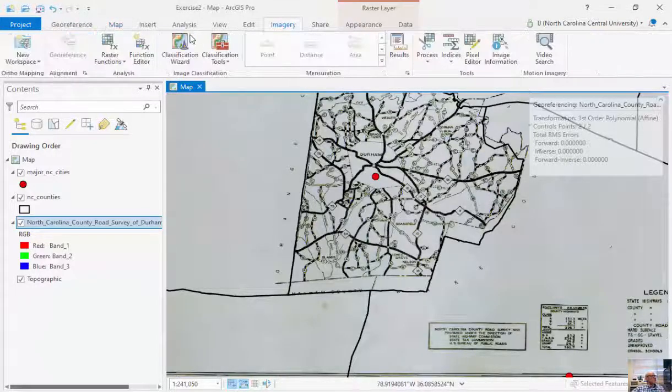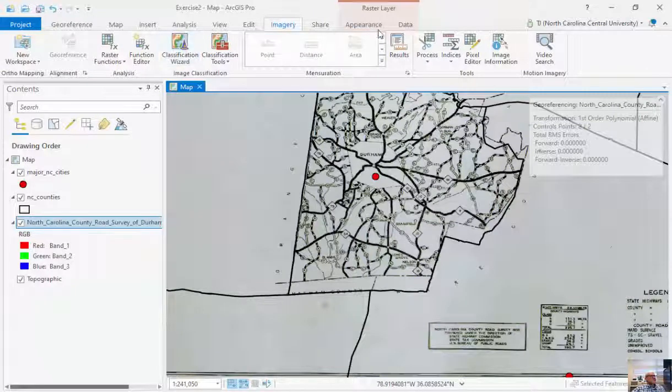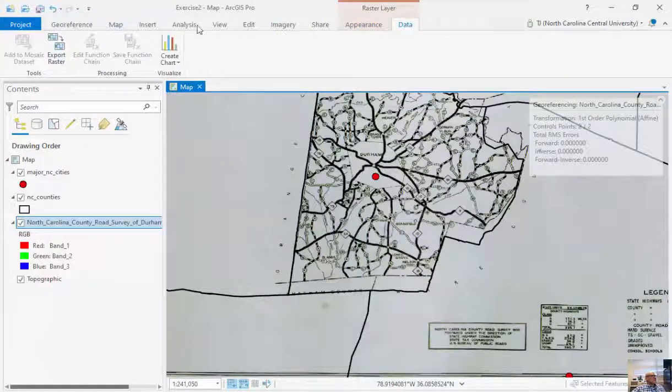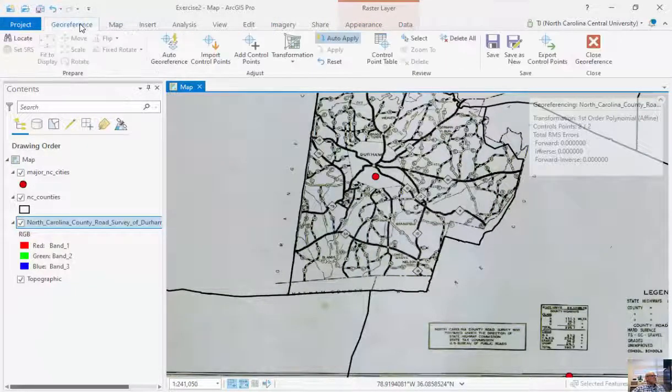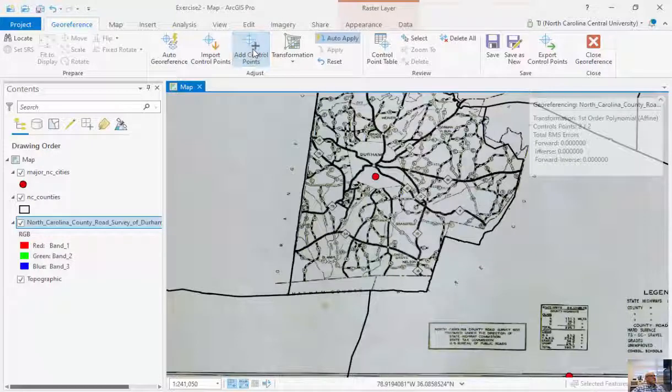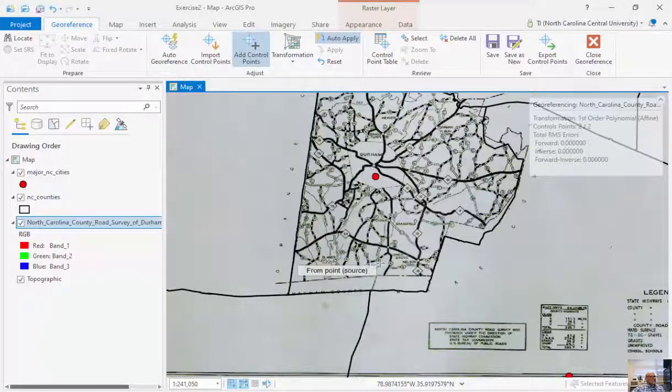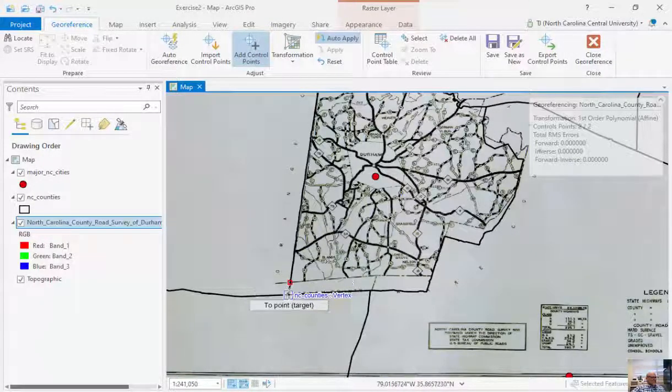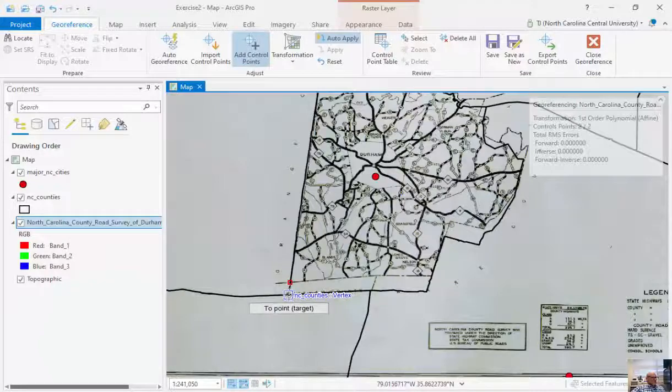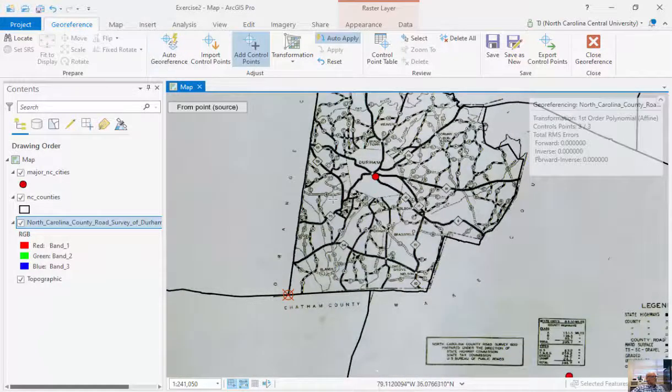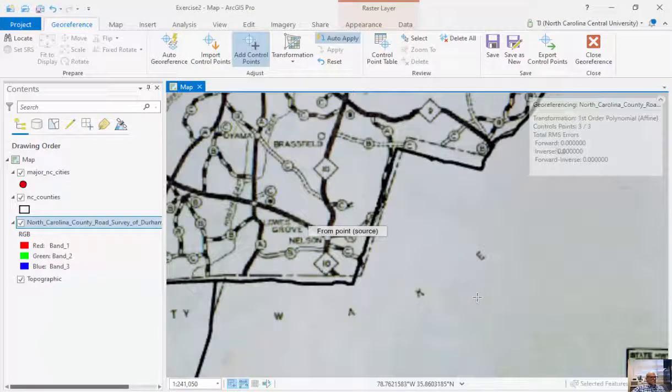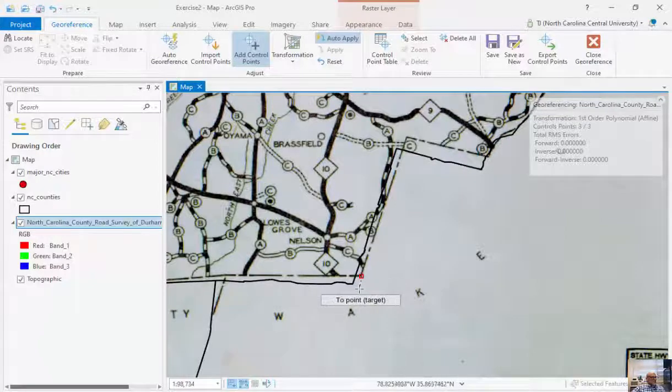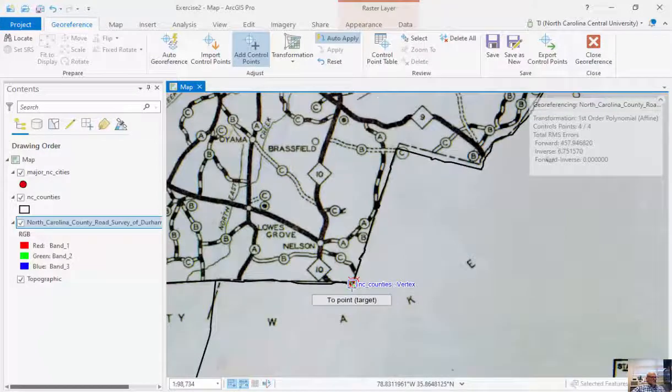I'm going to go back to my imagery. I'm going to add control points. So I'm going to go from this corner, source, down to my destination. And finally, I can zoom in a little here, go from here, right here.